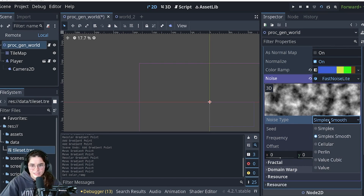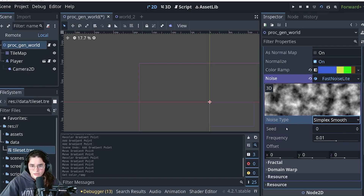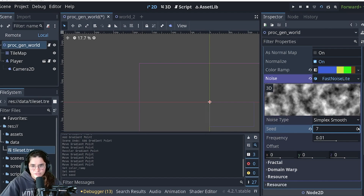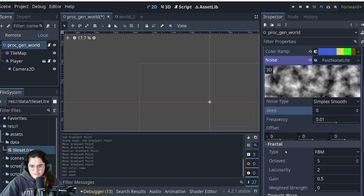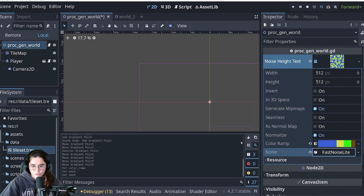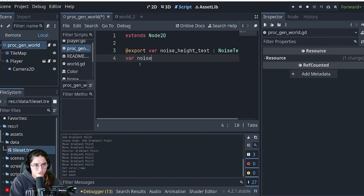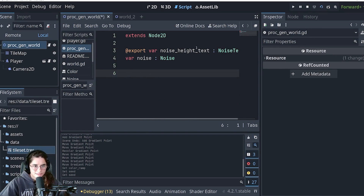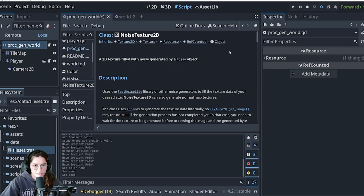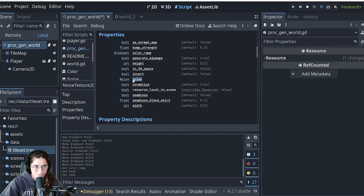In our FastNoiseLite there are different noise types - we'll use Simplex Smooth for now. The way procedural generation works is you set these values how you like, generate different seeds, and you get different variations using the same parameters. Basically the bread and butter of the noise_height_texture is this noise property - that's what we want access to. So we create a variable called noise of type Noise, and in the ready function we set noise equal to noise_height_texture.noise.